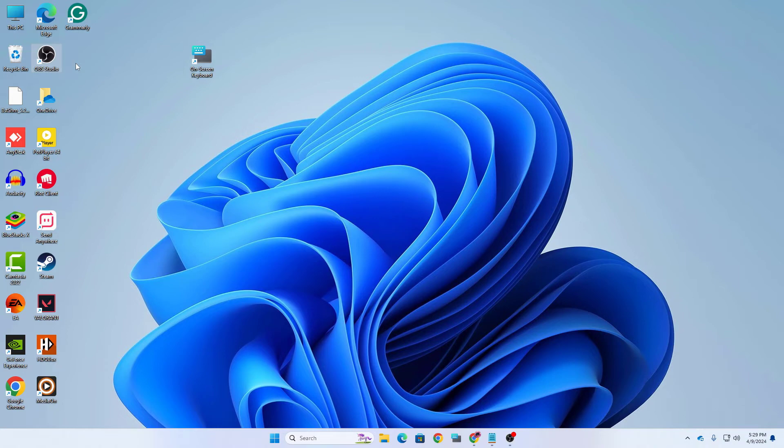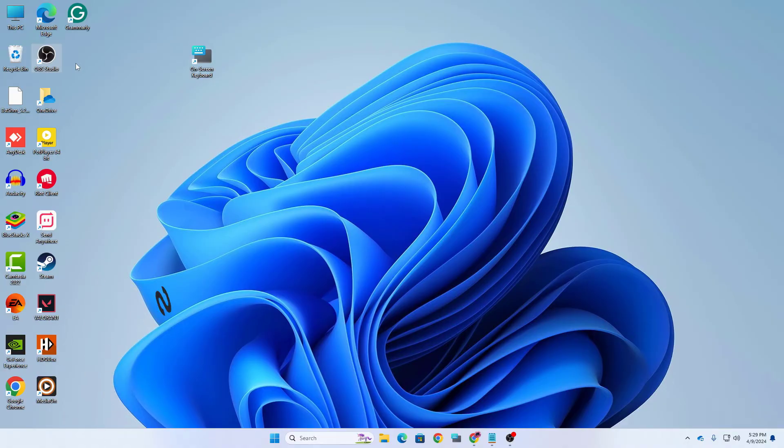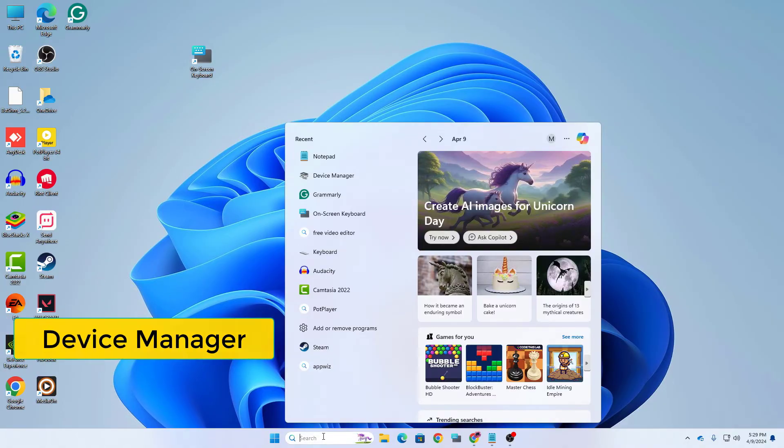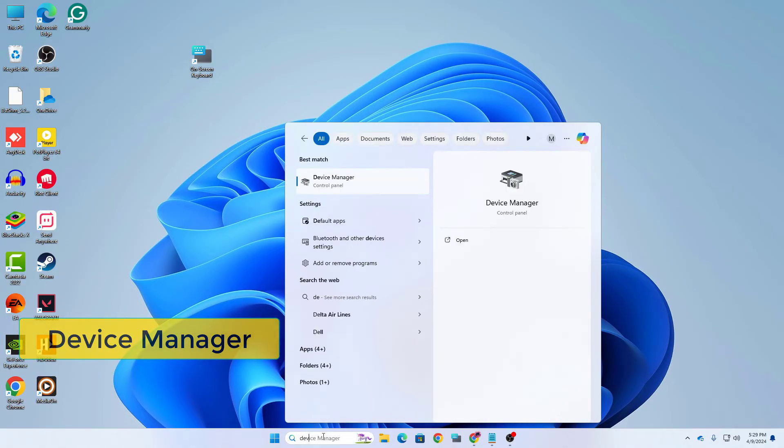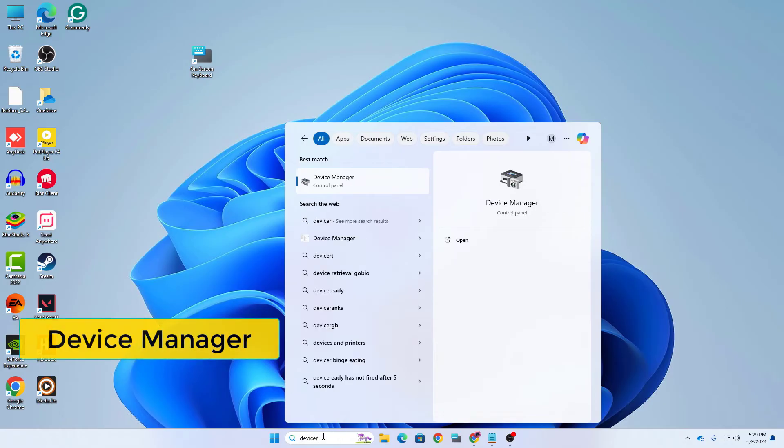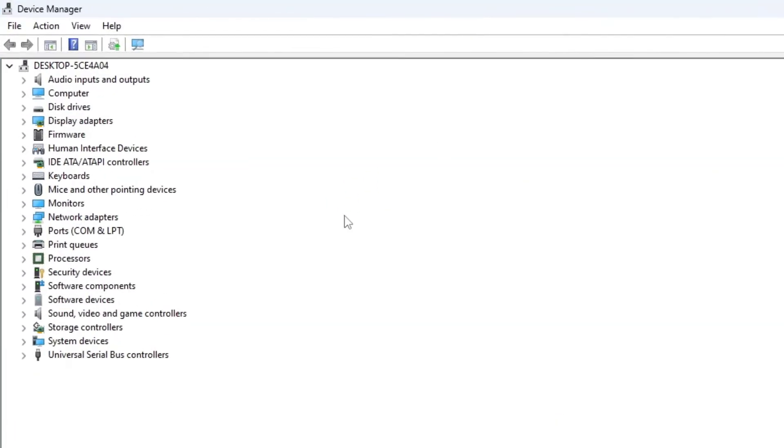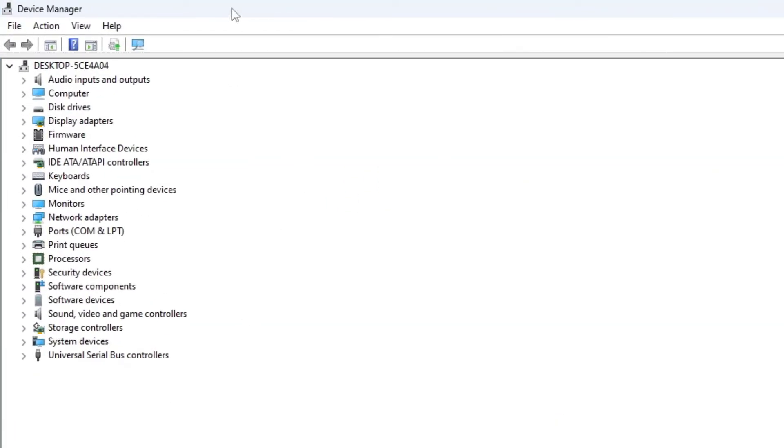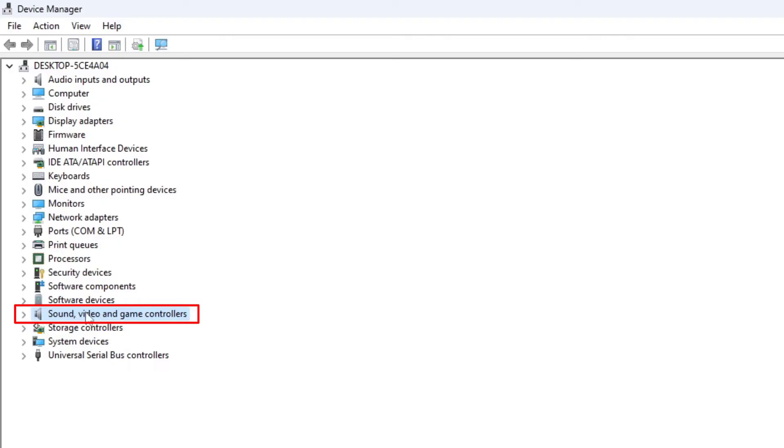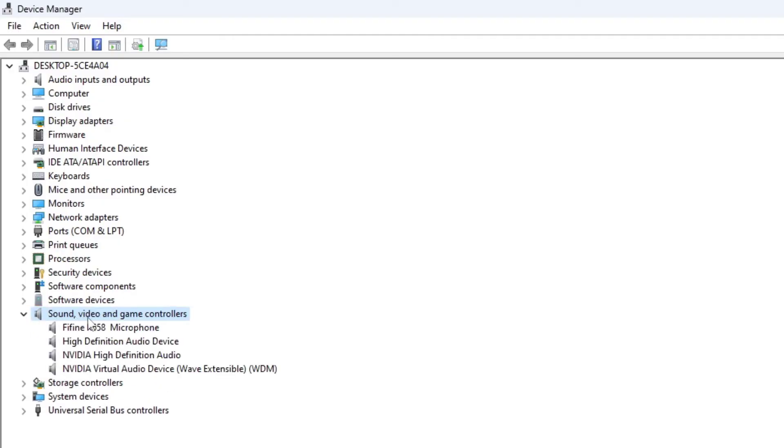If it didn't solve your problem then let's move on with our last step. For our last step, search for device manager and then open your device manager. In your device manager you need to go to sound options. Here you can see sound videos and game controls. Just click on this drop down icon. Here you can see multiple options of audio drivers are available.